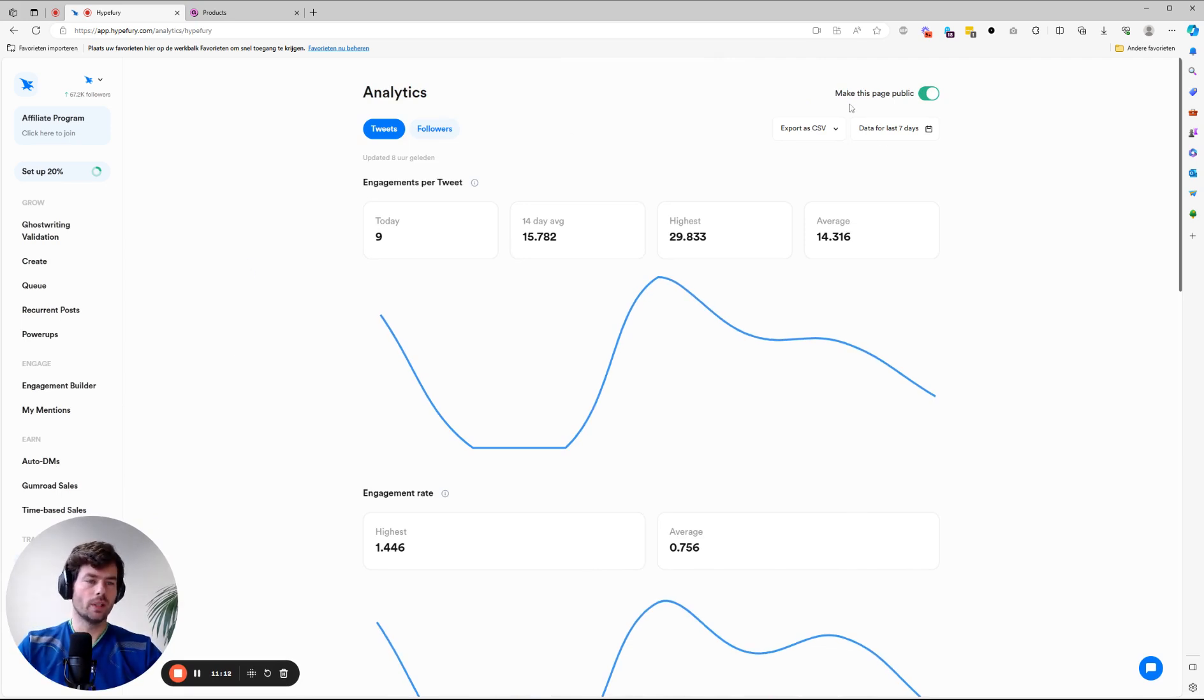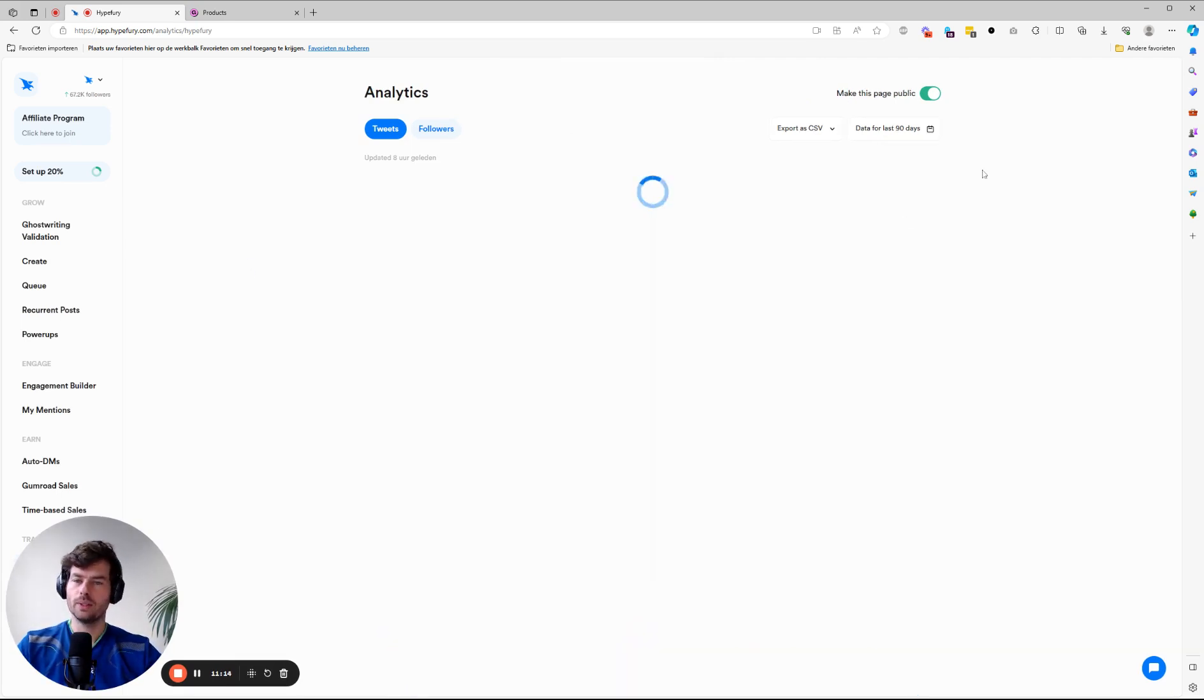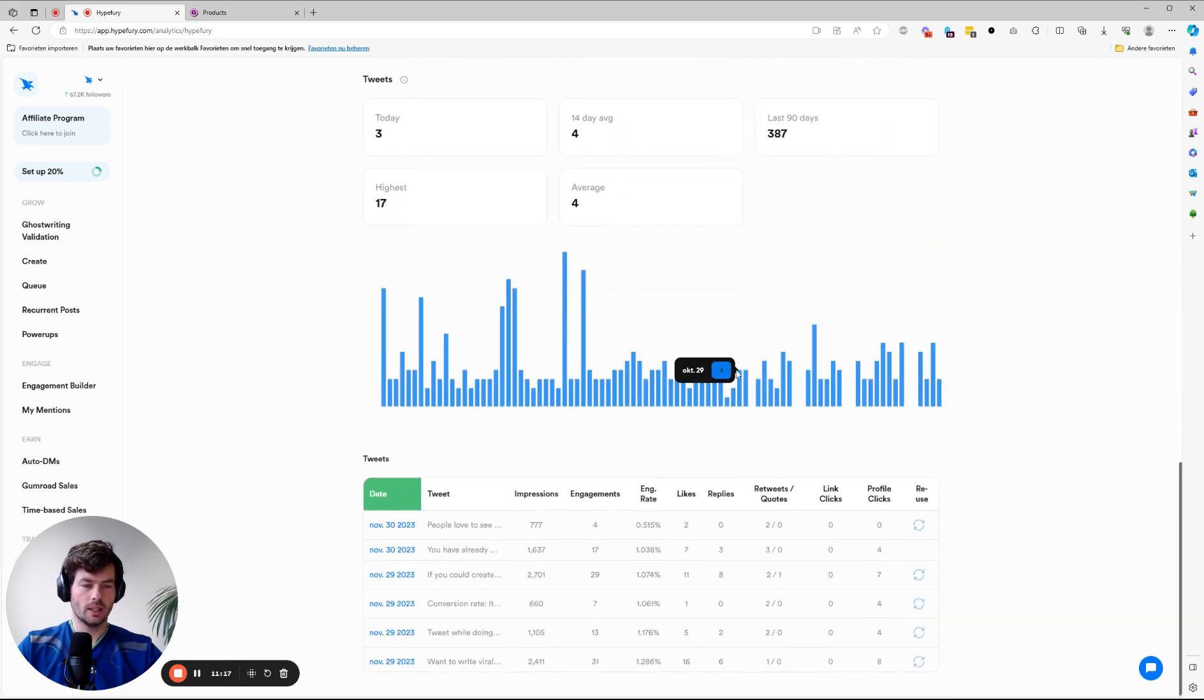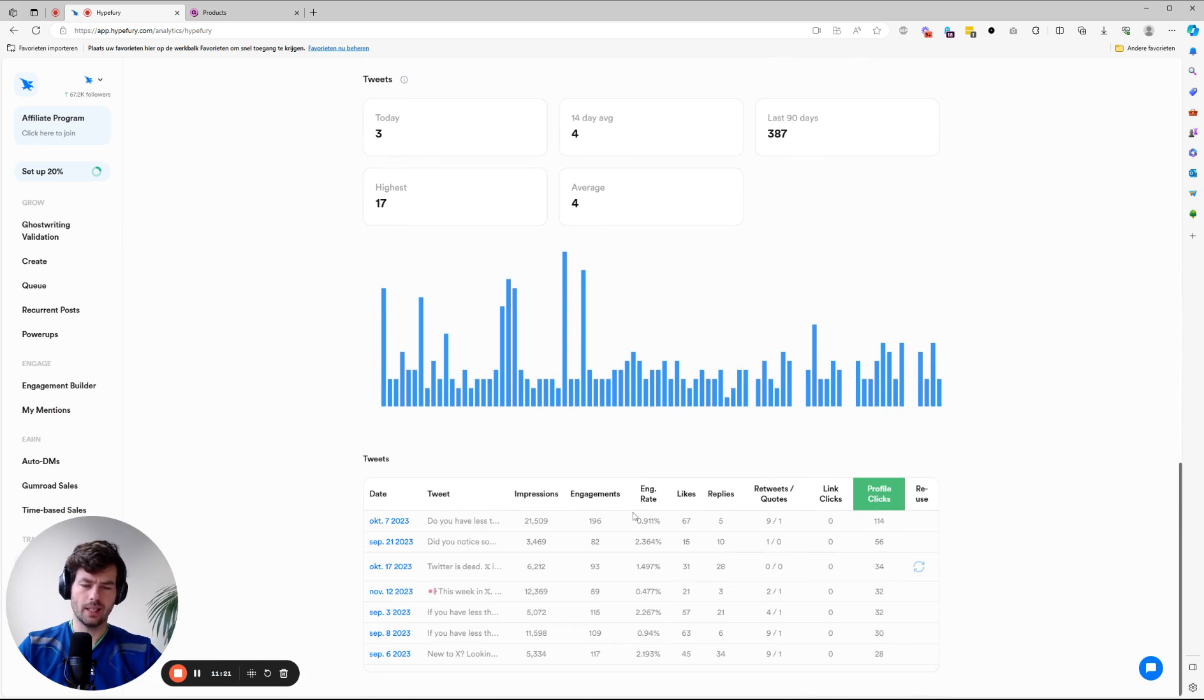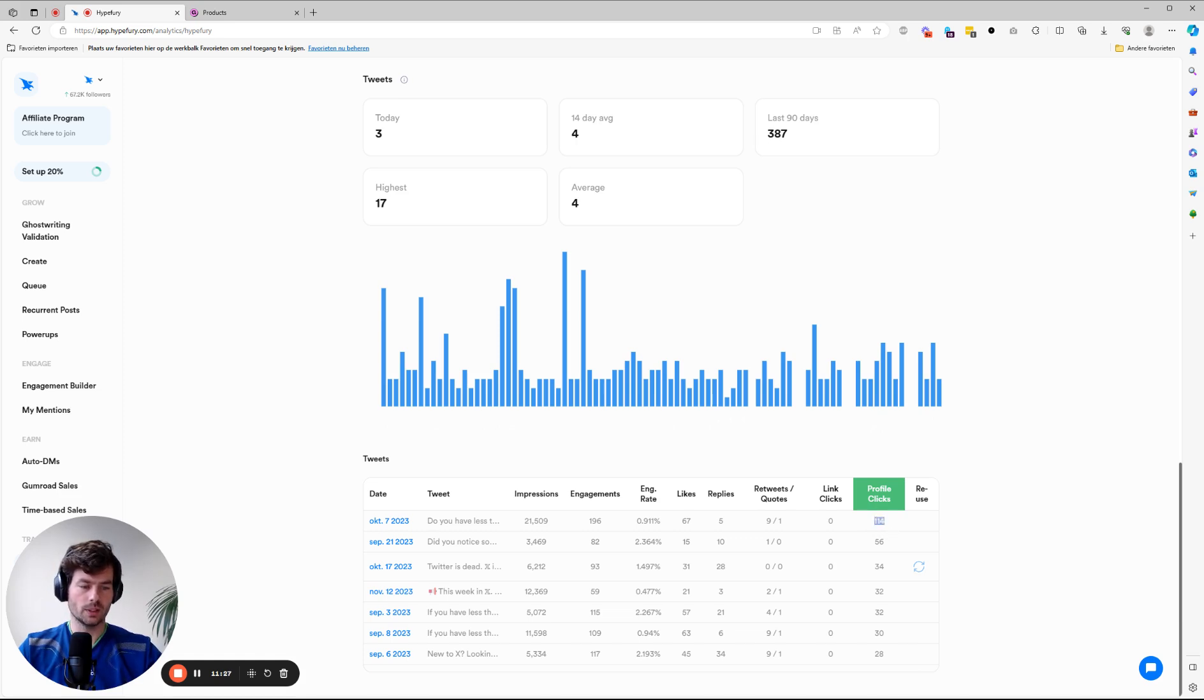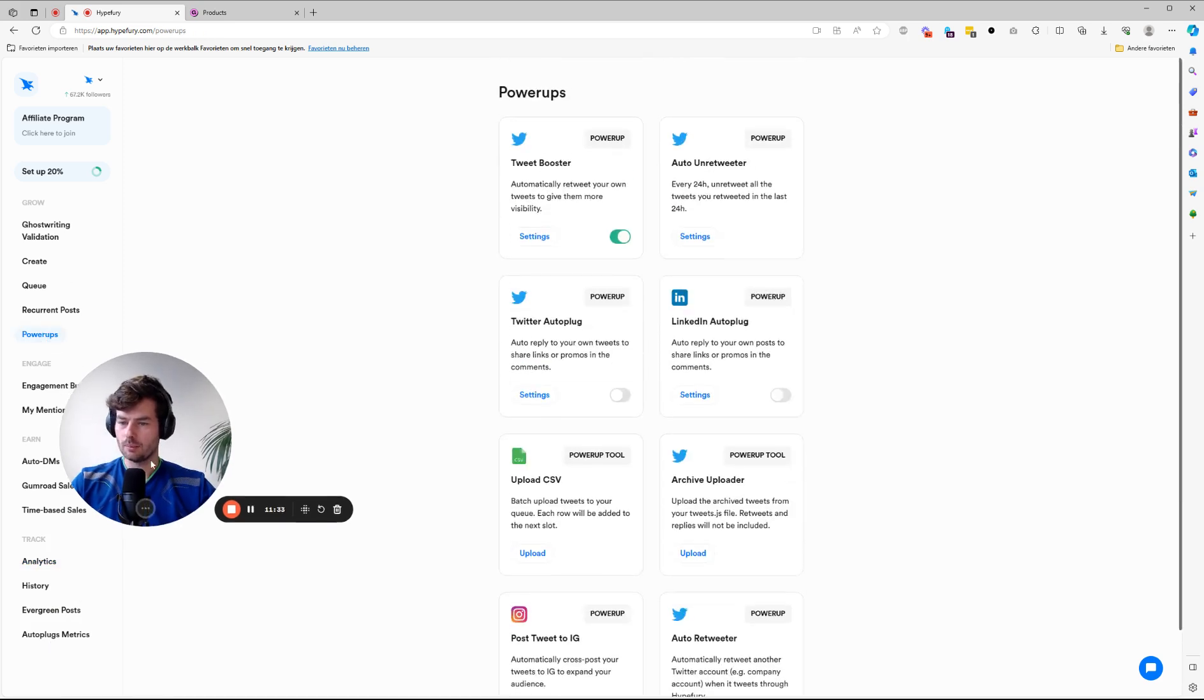So here you can basically see how did my tweets perform? What were the best tweets? For example, what I usually do is I check profile clicks. What tweets got me the most profile clicks? Because profile clicks lead to more followers. And so you want to focus on those. And the other thing you can do is power-ups.